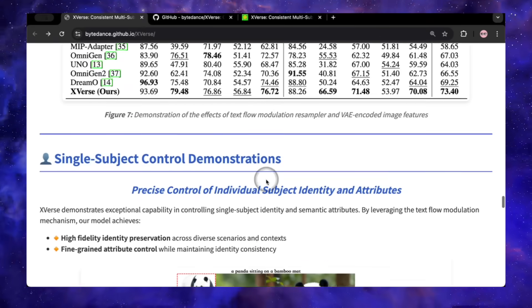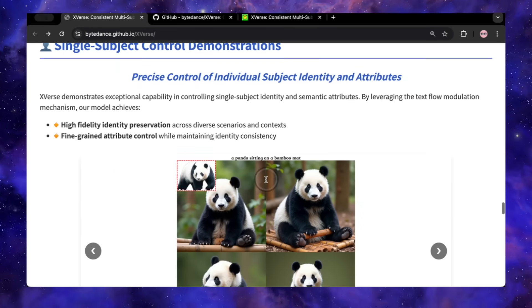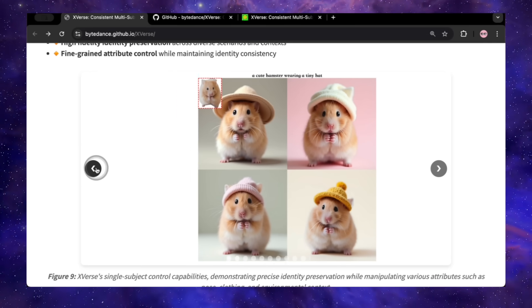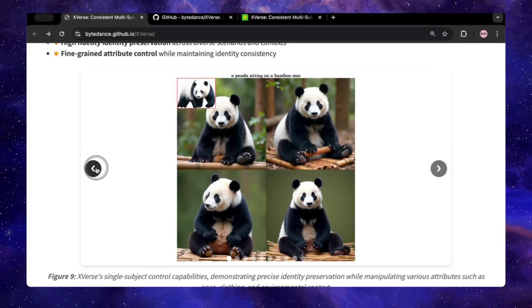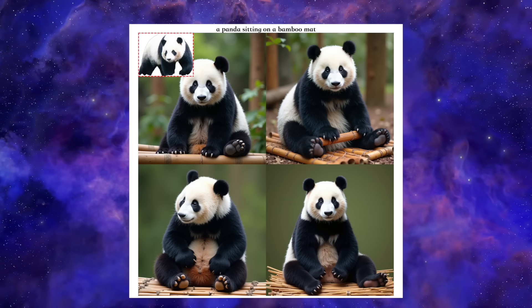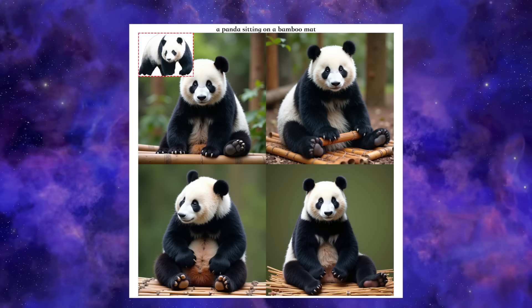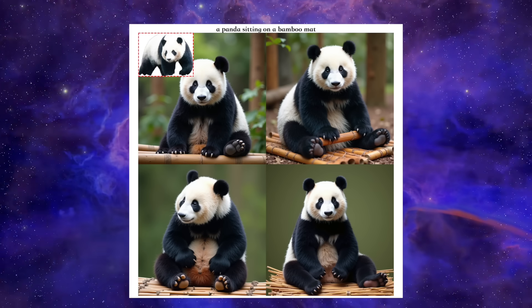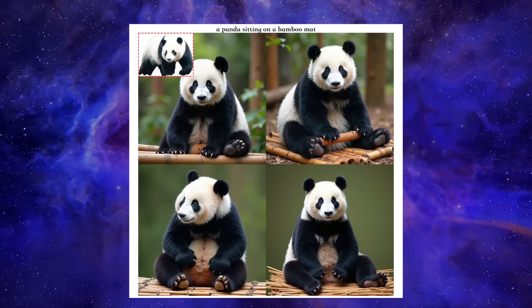Let's get to the main event and look at the proof. I've gone through the examples they released, and this is where you can really see what this tool is capable of. First up, let's look at how it handles single subjects, which is the absolute baseline. They took a photo of a panda and prompted 'a panda sitting on a bamboo mat.' And look at this — four different scenes, different compositions, but it is unquestionably the same panda every single time.